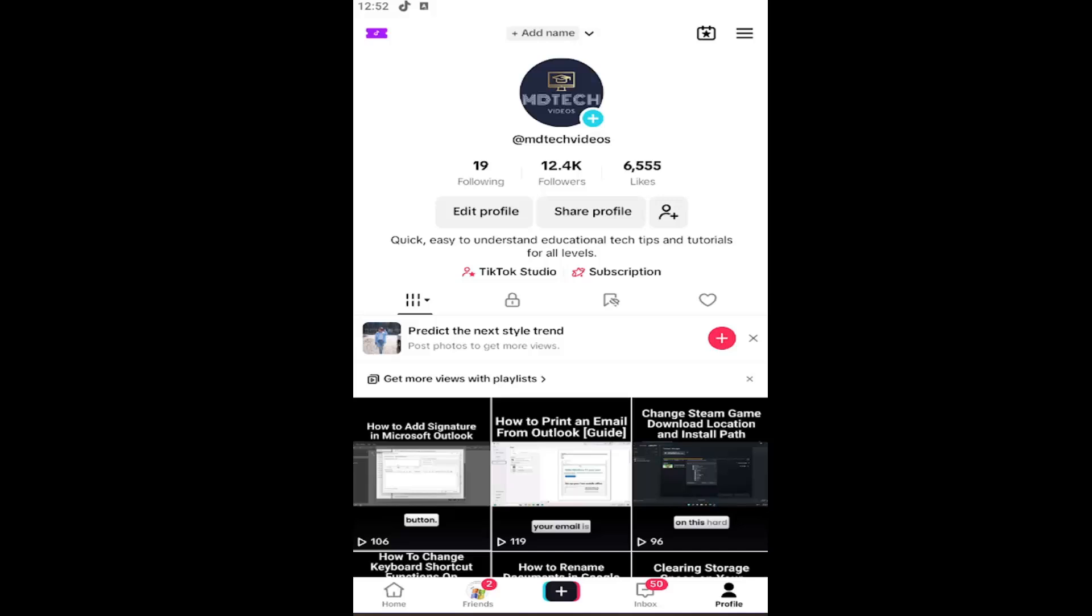In today's tutorial, I'm going to show you guys how to change the language on the TikTok app. So this will apply for iOS and Android devices. And without further ado, let's go ahead and jump right into it.